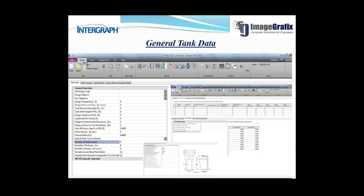First we will look at the general tank data. You can see this window — this icon is for the general tank data. Here you can select the API design code, whether it's API 650 or 653. Then the design objective, design temperature — currently in Fahrenheit because we have selected English units, though you can change the units. Also design pressure at top, tank nominal diameter, shell height, design liquid level, specific gravity — all these details you need to enter here.